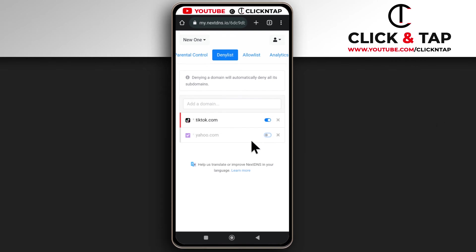So the second way of unblocking is by just tapping on this X button. This is going to completely remove the website from being blocked and then from the list.